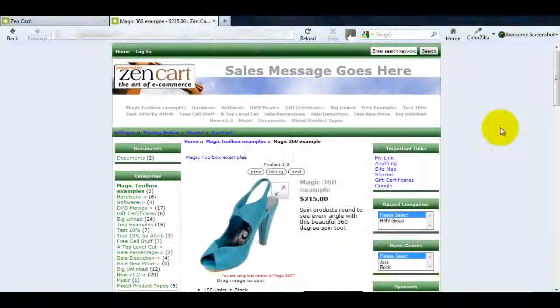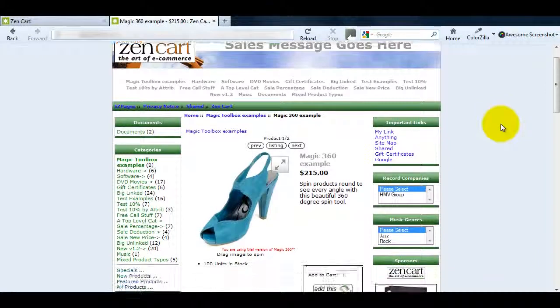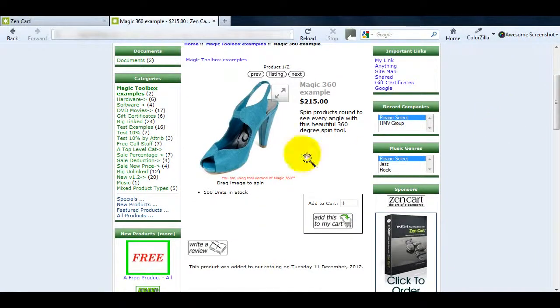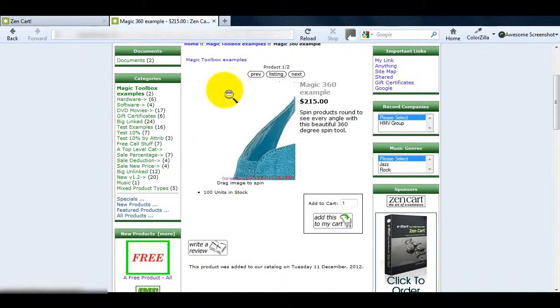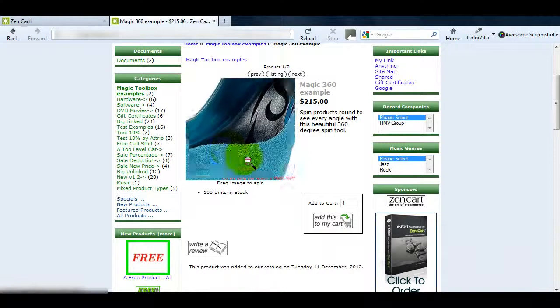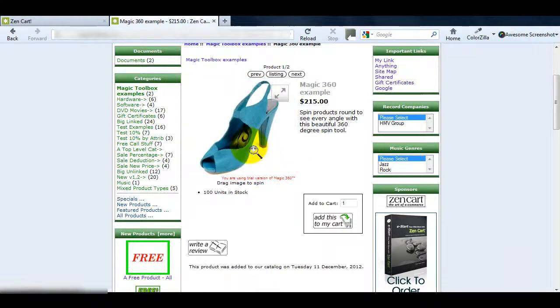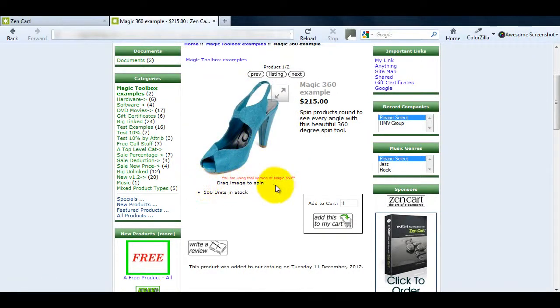Now that Magic360 is installed let's make a couple of changes. First I'm going to change the magnify option to a circle. Then I'll change the text which appears under the image.